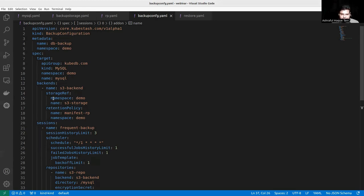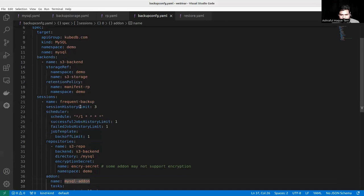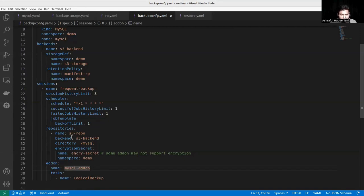Here is the retention policy, indicating how many snapshots will be kept in the backend. The session is defined here, which creates a cron job with information on the schedule, successful job history limit, failed job history limit, and backup limits. Here is the repositories section, containing information about the backend and the directory where a snapshot will be stored. Additionally, MySQL add-on information for backup is provided, specifying the tasks to be accomplished during the backup.